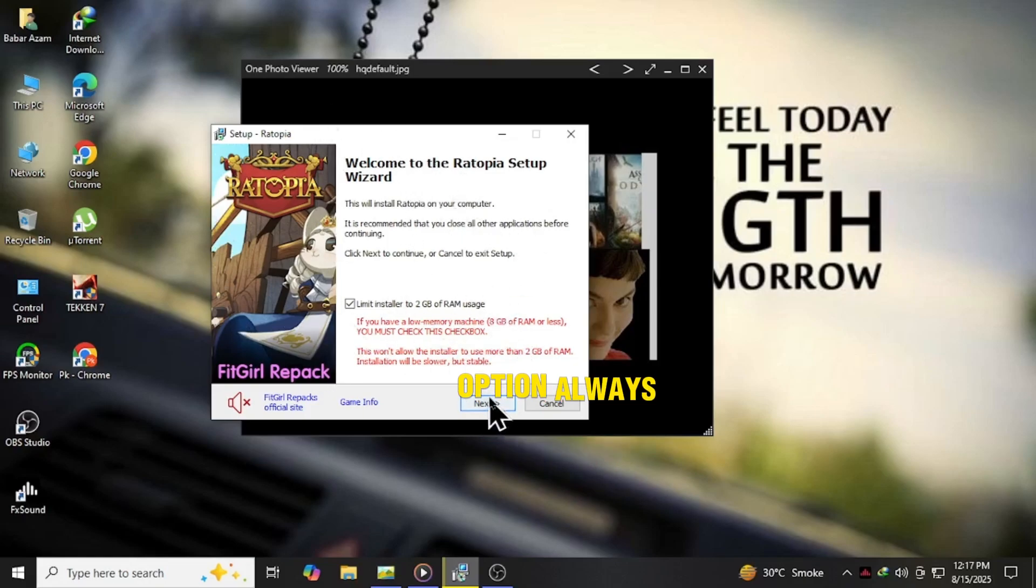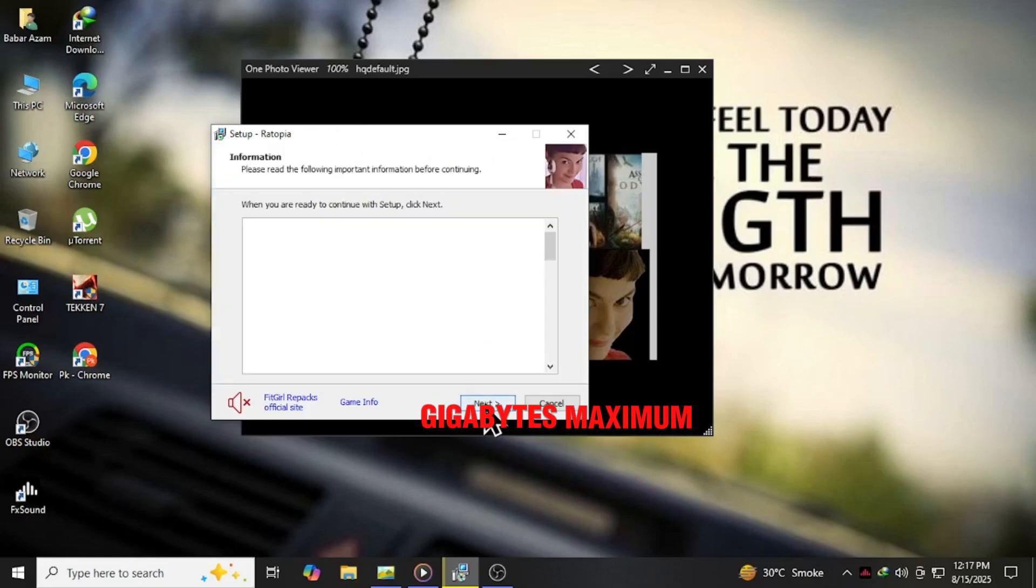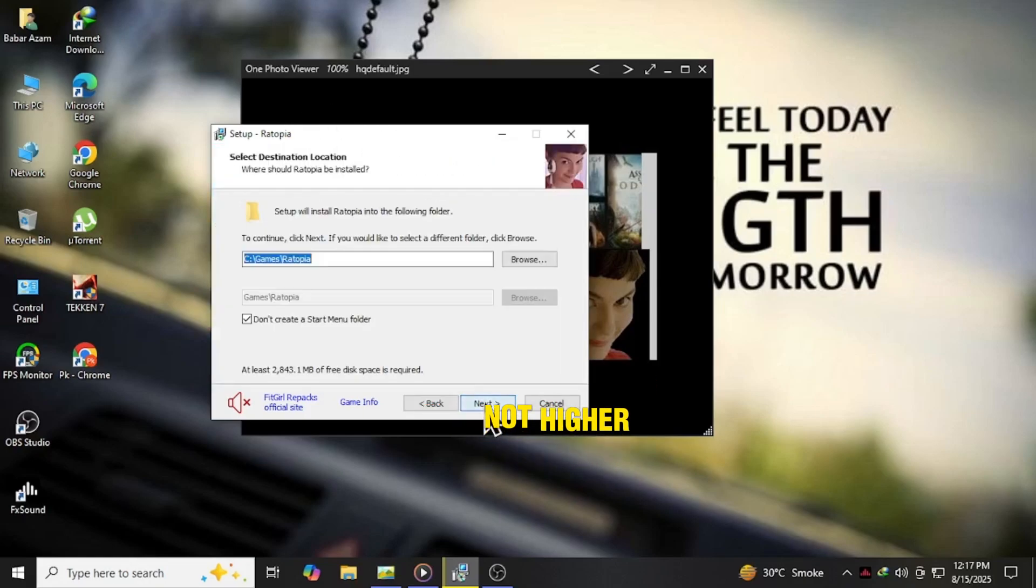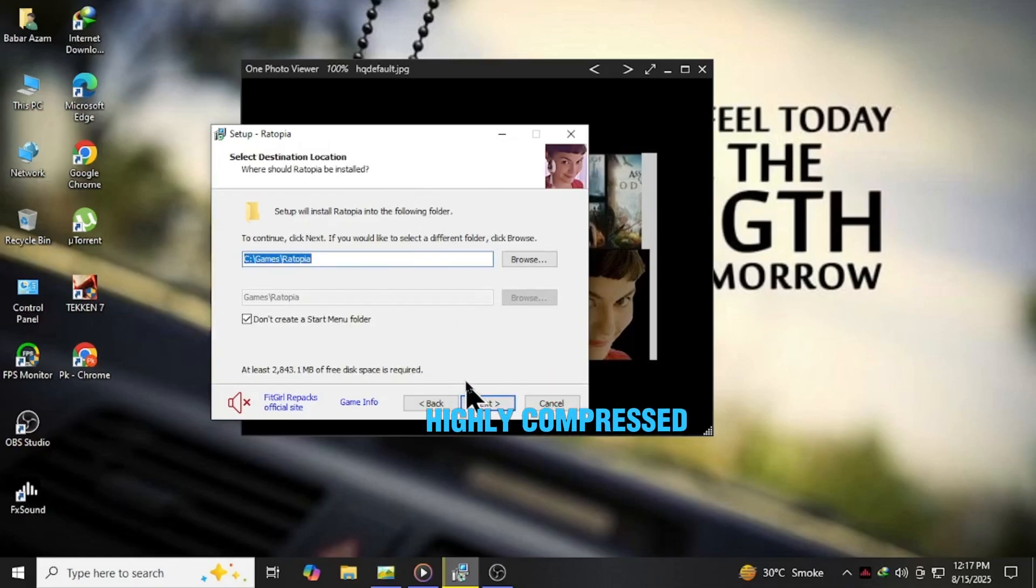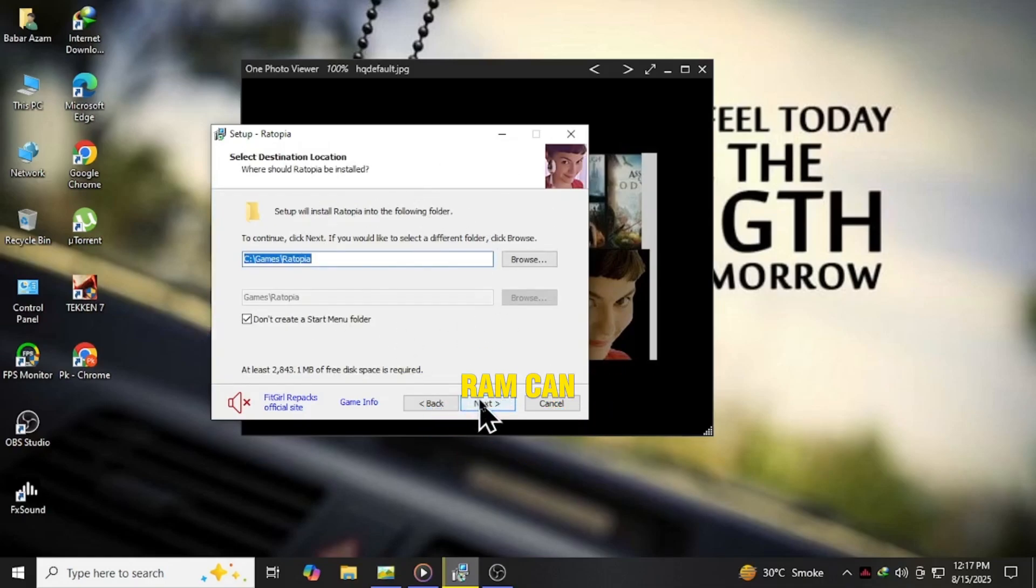Always set it to 2GB maximum, not higher, because FitGirl's installers are highly compressed and pushing too much RAM can actually cause the install to crash.